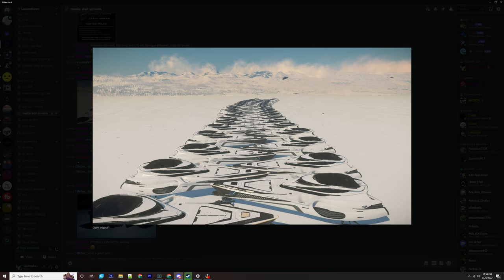The fact that we will have server meshing could mean that we could have four to five hundred people per server. Think about that and the server having to handle all of that information and all of that physical data going through the pipeline. It just makes me think and hope that they will be in a better spot than what they are now to be able to spawn the amount of Banu Merchantmen that will be spawned, because it's going to happen.